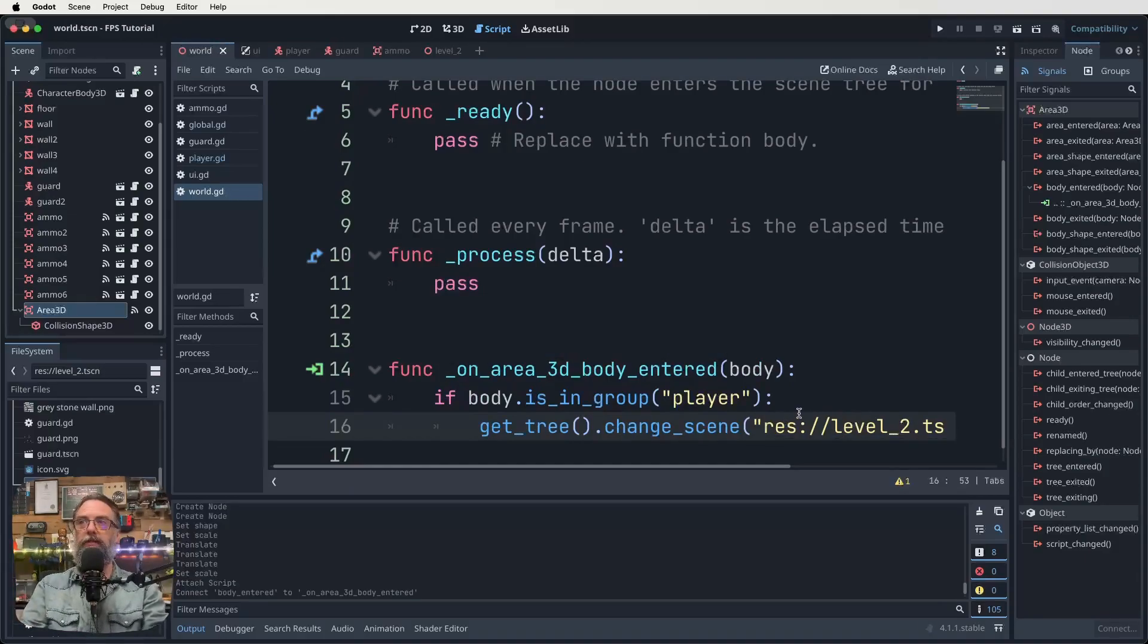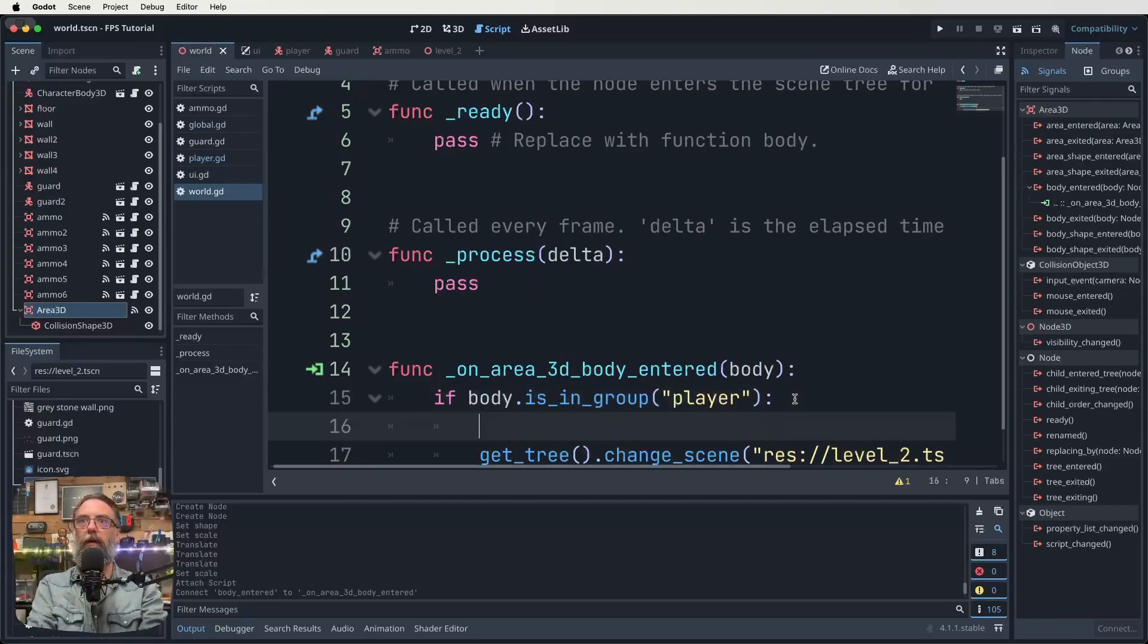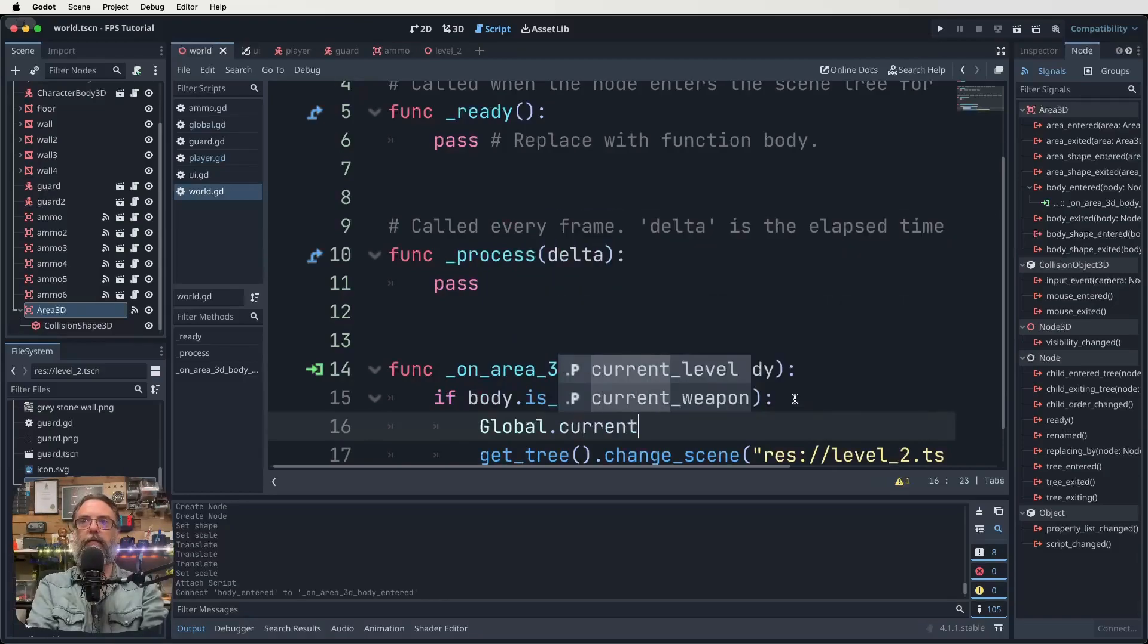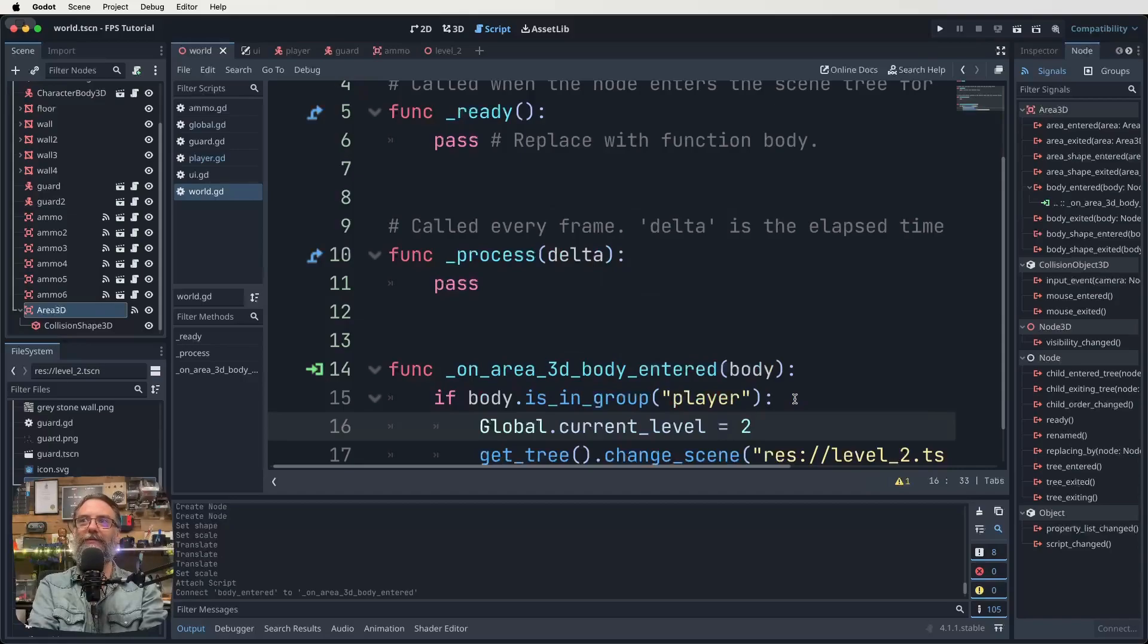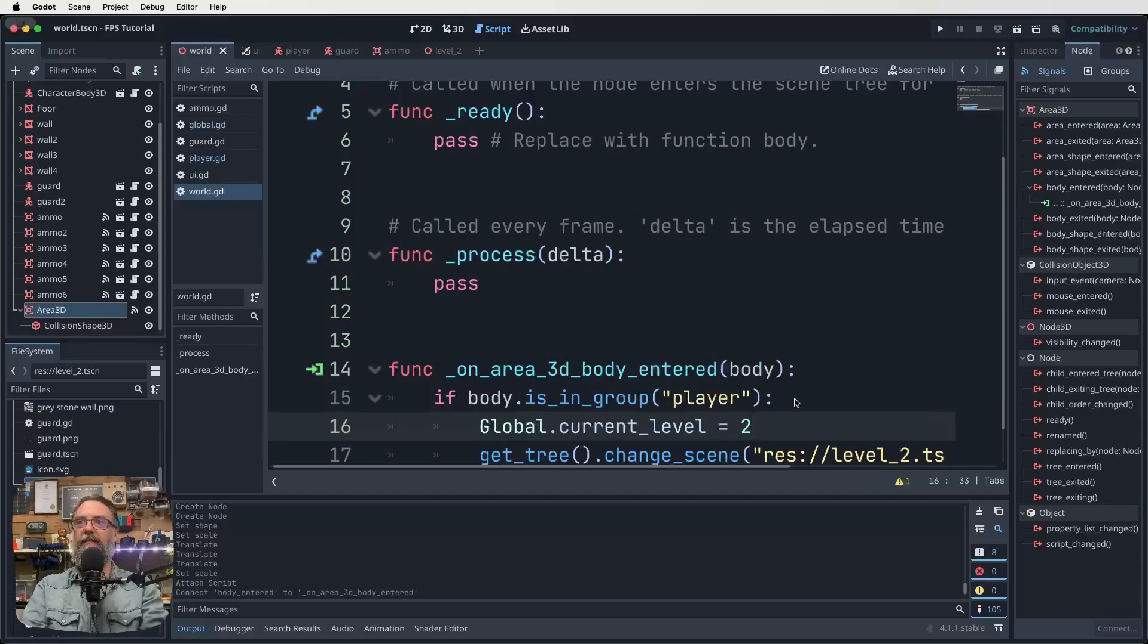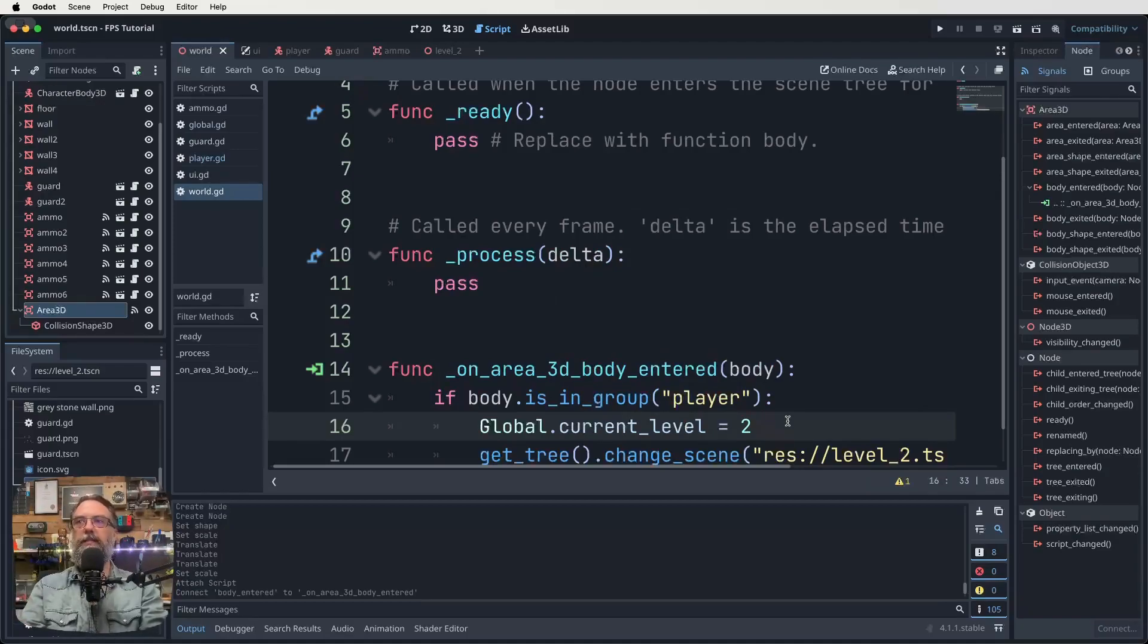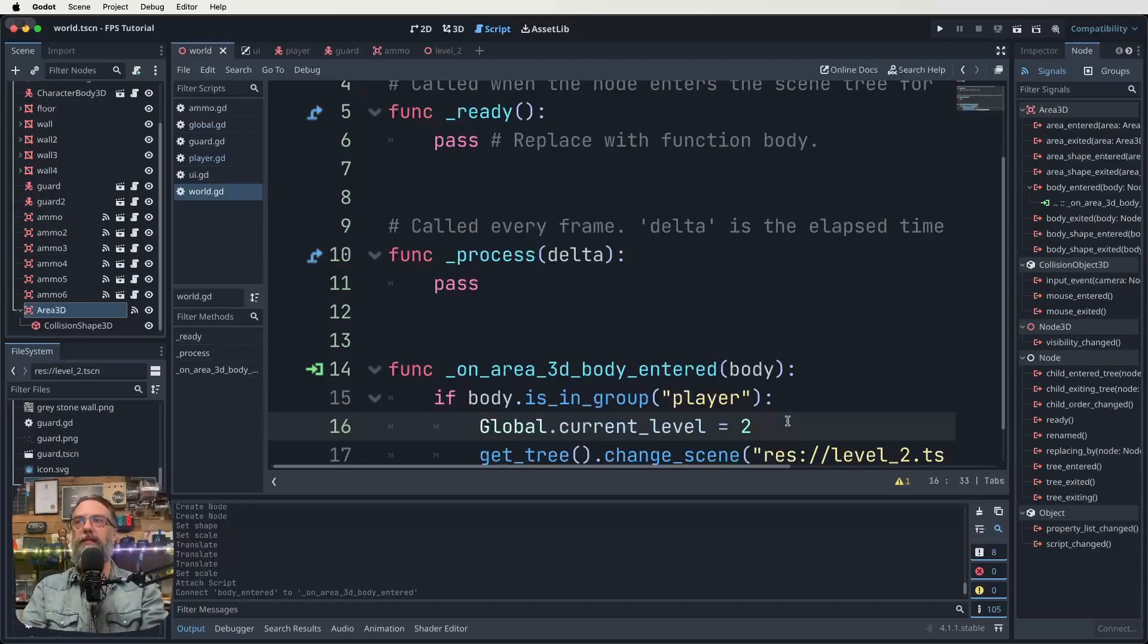But we also need to do one more thing. I think we're also going to put in here, global dot current_level equals two, like that. That I hope will do the trick. All right. So we save that. We now need to work on our UI, don't we? Because we need to get that level stuff showing up. So let's work our way into our UI now.